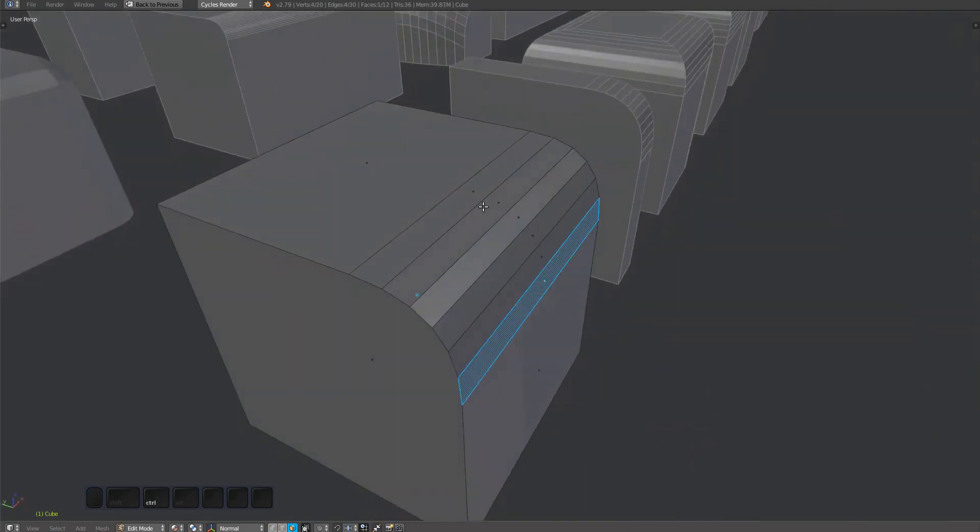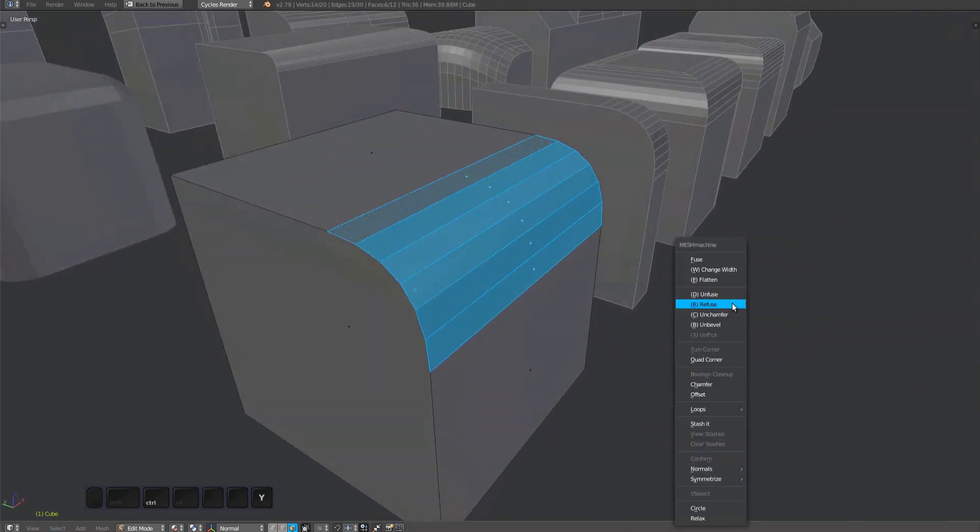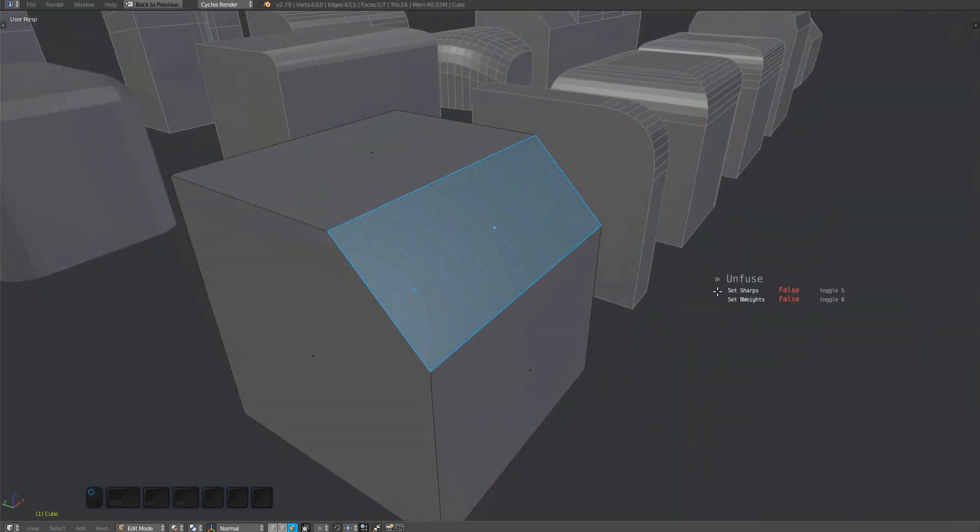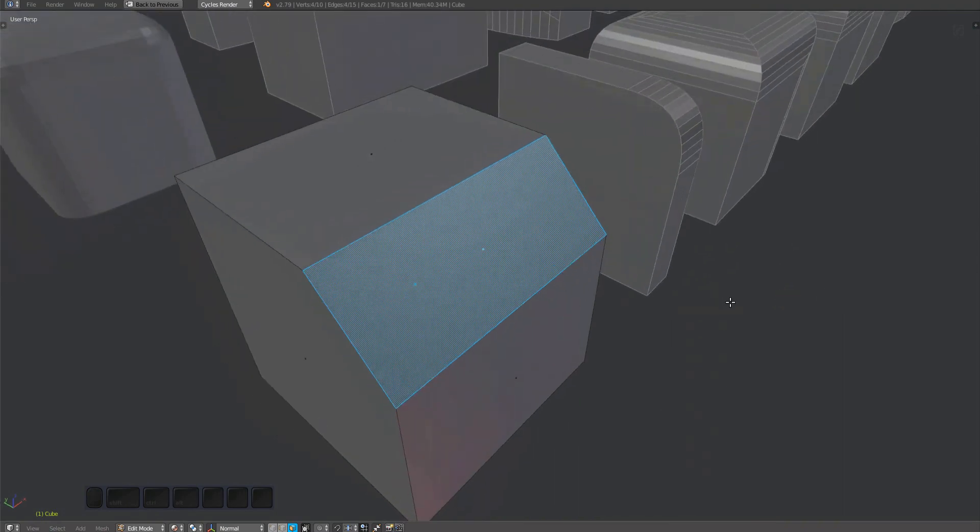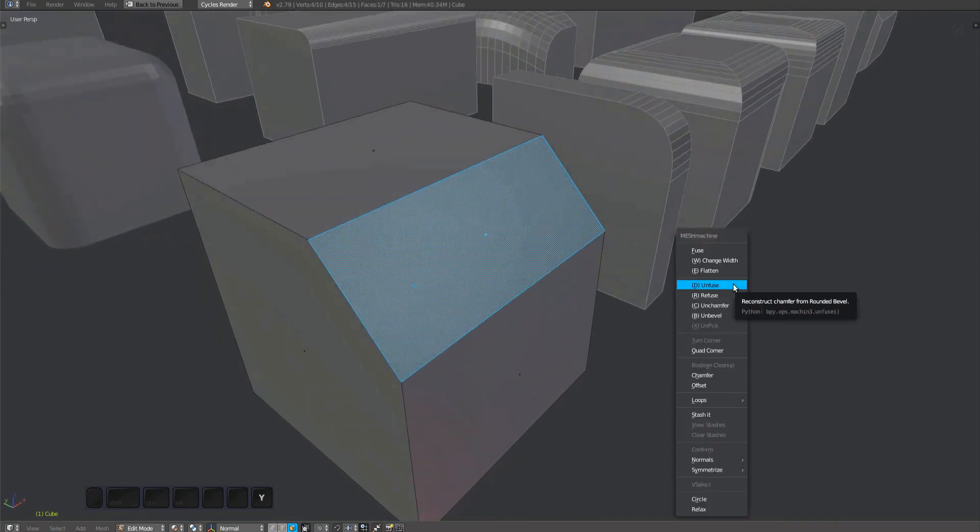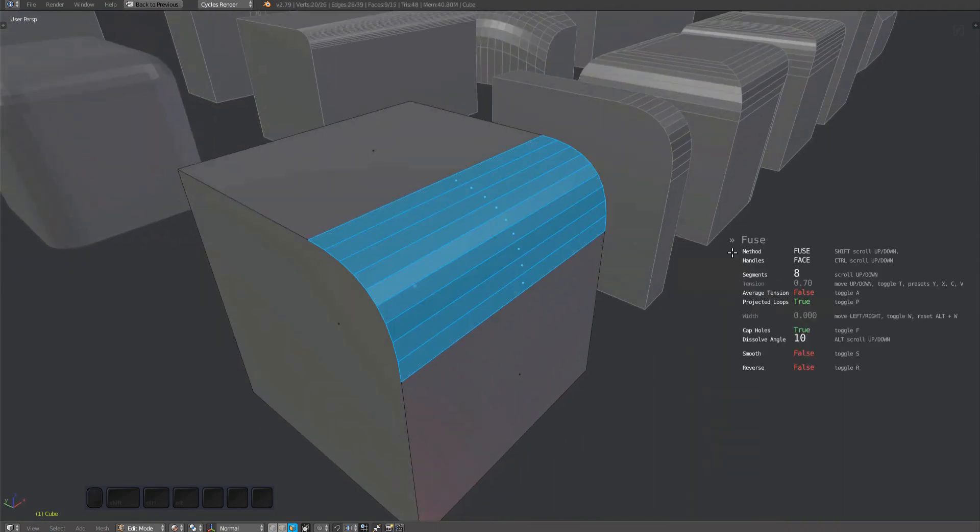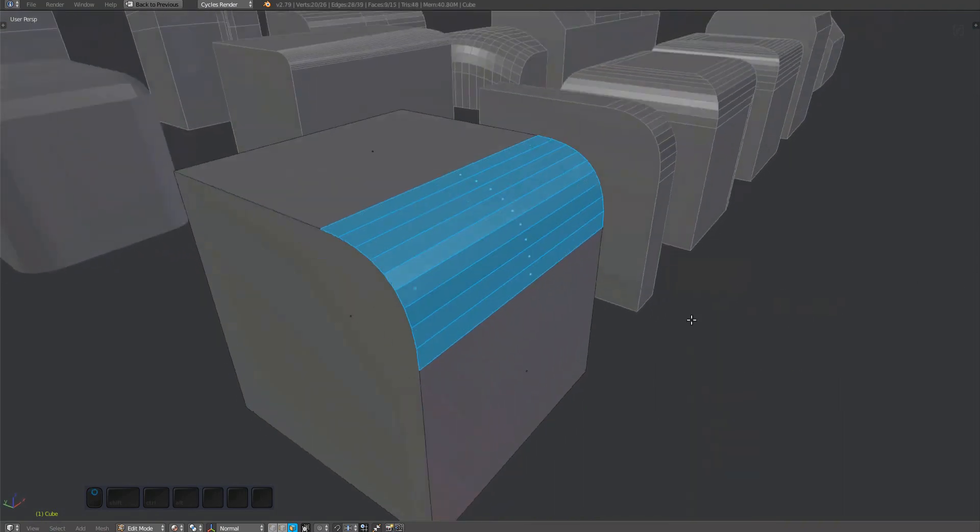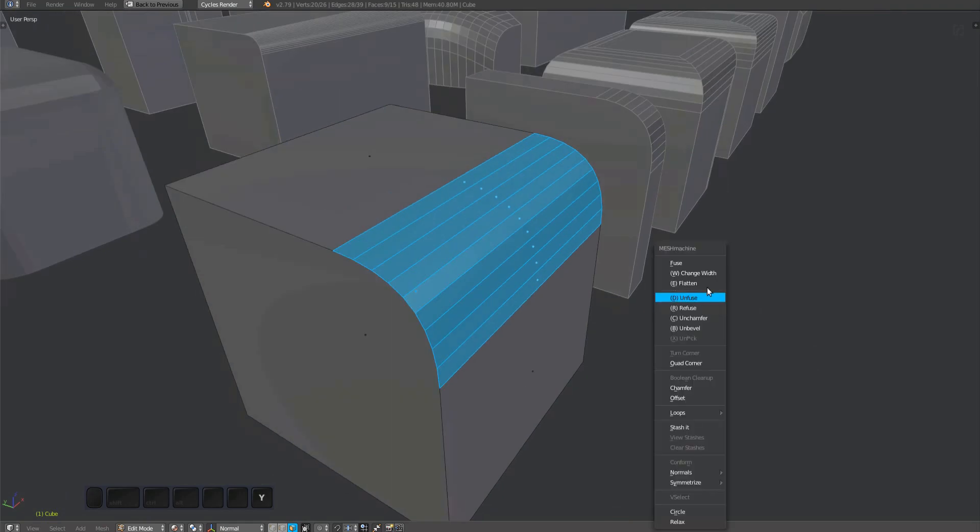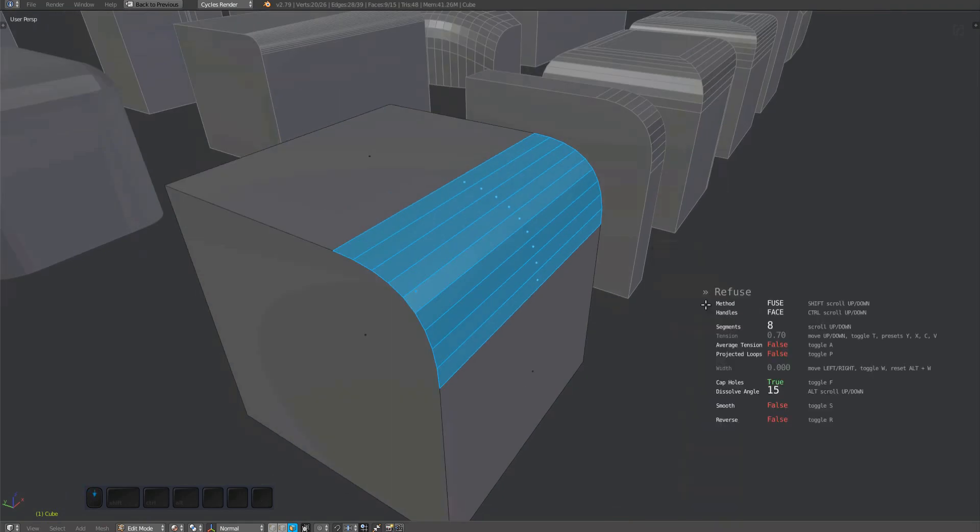Understand however, that what it actually does is run the unfuse tool, followed immediately by the fuse tool. When it runs the later, it uses the same segments of the existing fillet, creating the impression of editing the bevel.